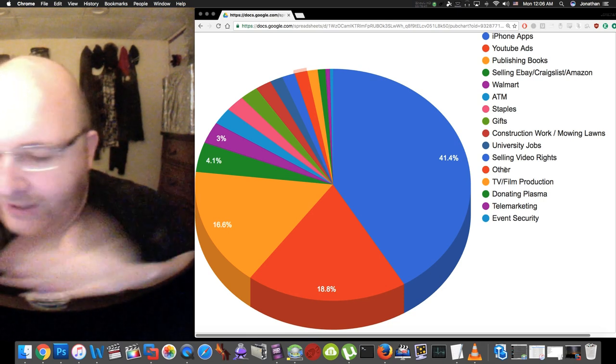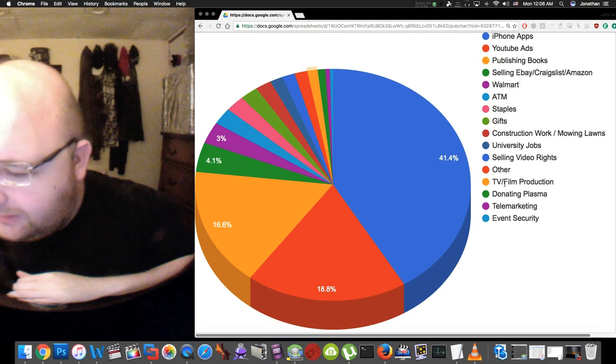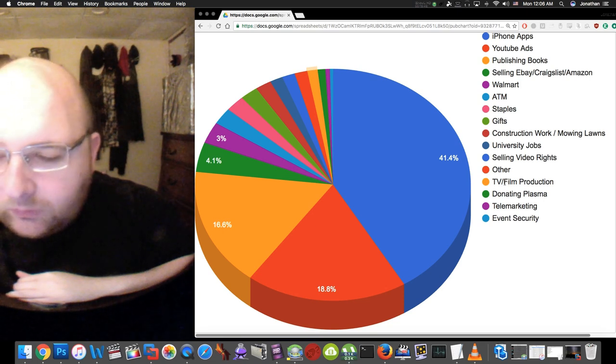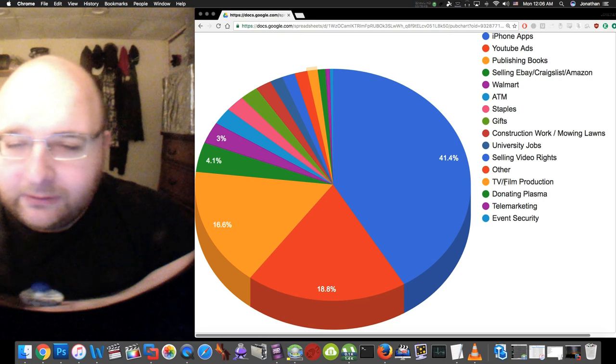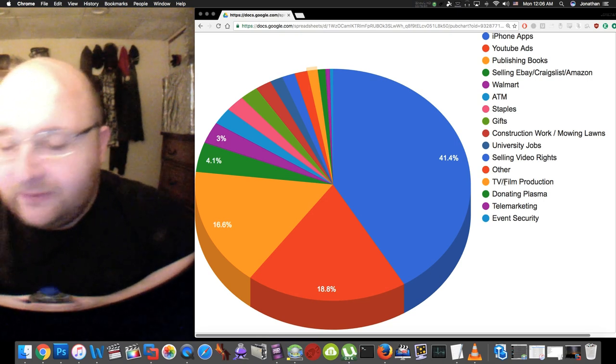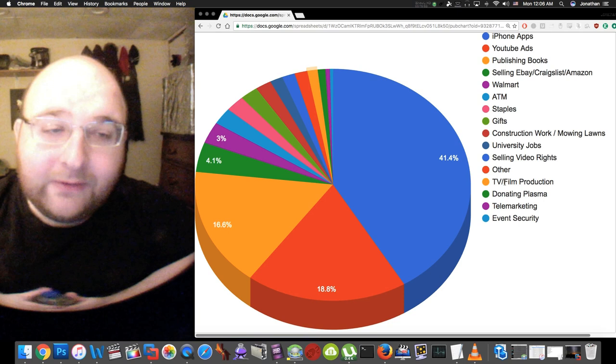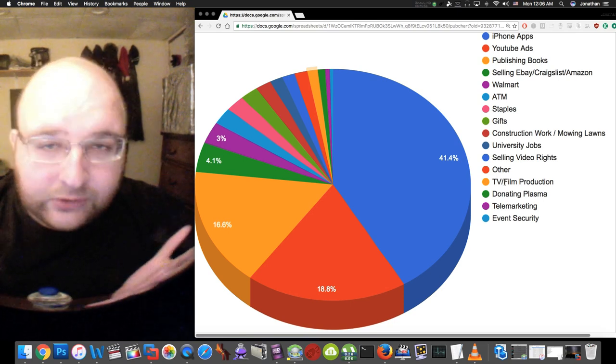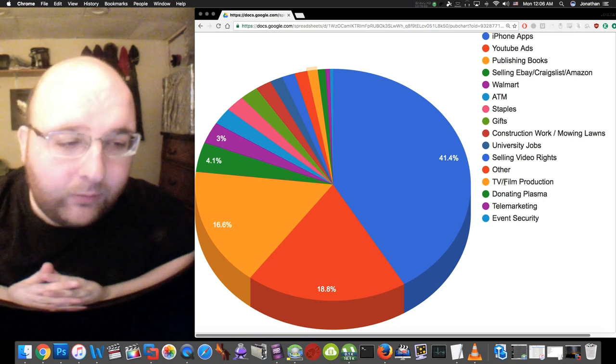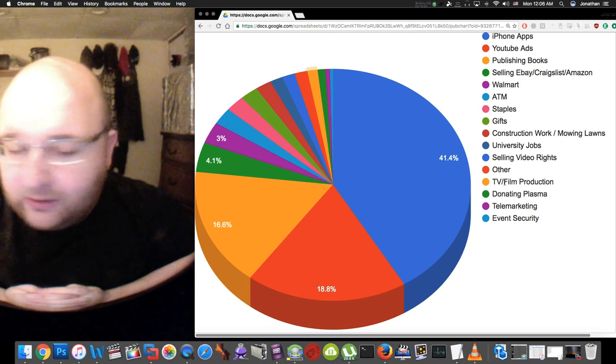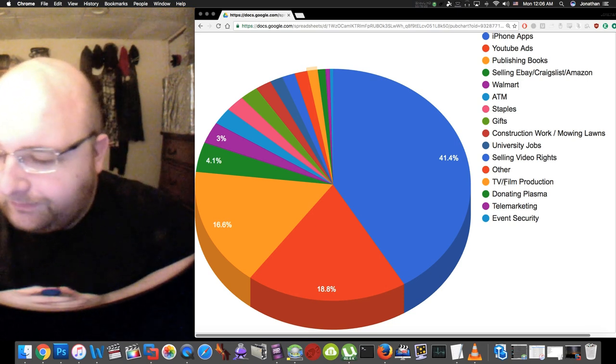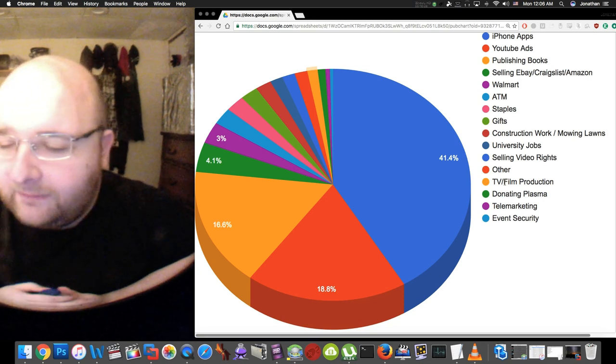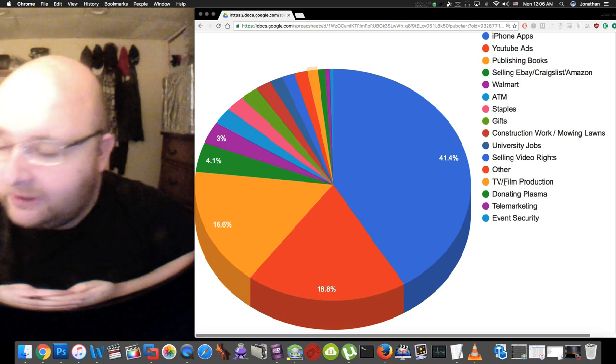Next up is just other, this is just various other jobs which I'm not going to go into. Next up is TV and film production. I went to school for video and film production so it's kind of depressing how low this is on the list. Sometimes I helped shoot weddings, sometimes I shoot commercials. I worked on the film Abduction that was shot in Pittsburgh.